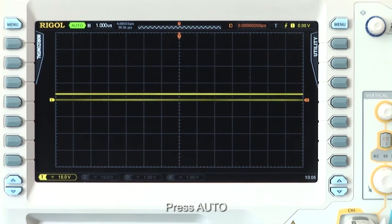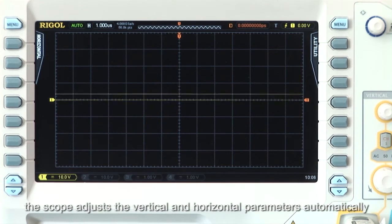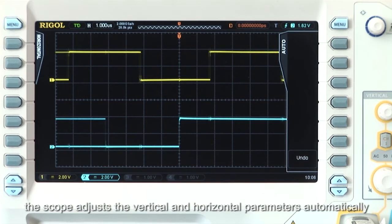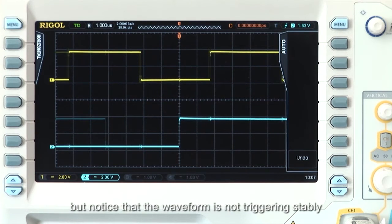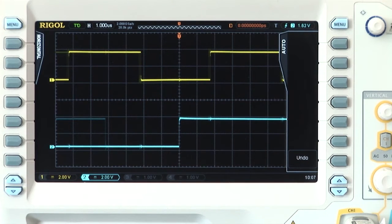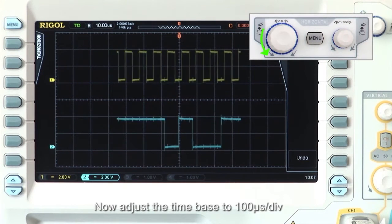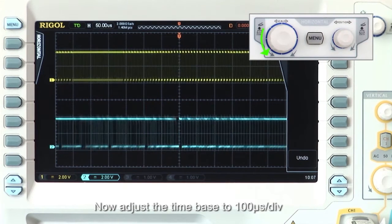Press AUTO. The scope now adjusts the vertical and horizontal parameters automatically, but notice that the waveform is not triggering stably. Now adjust the time base to 100 microseconds per division.